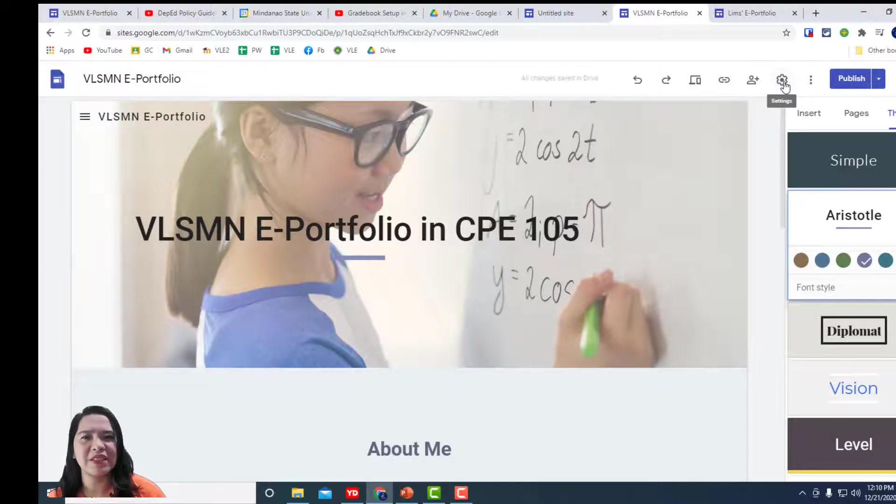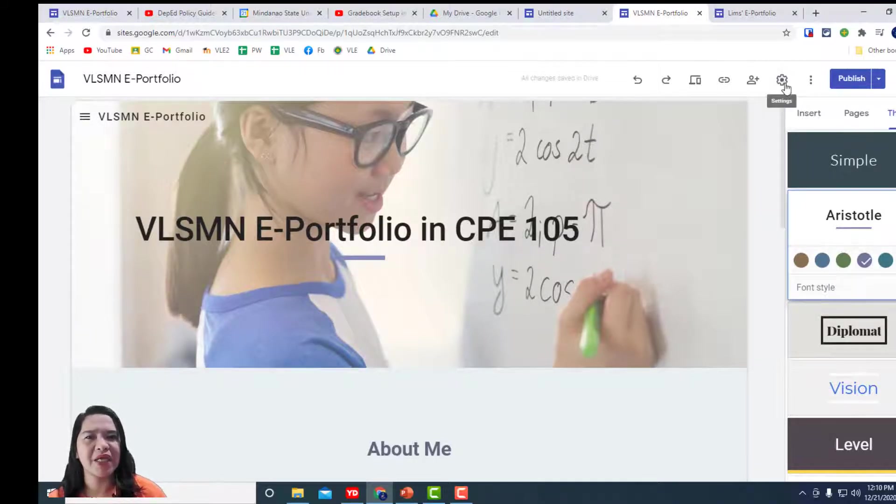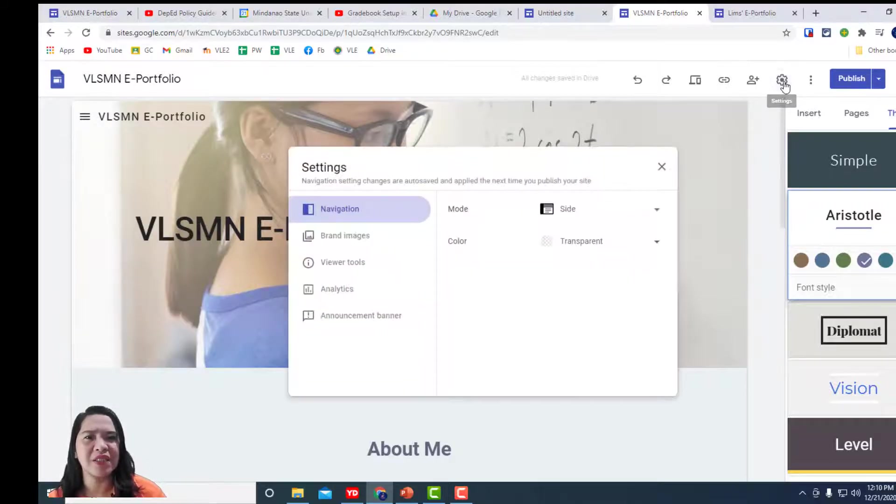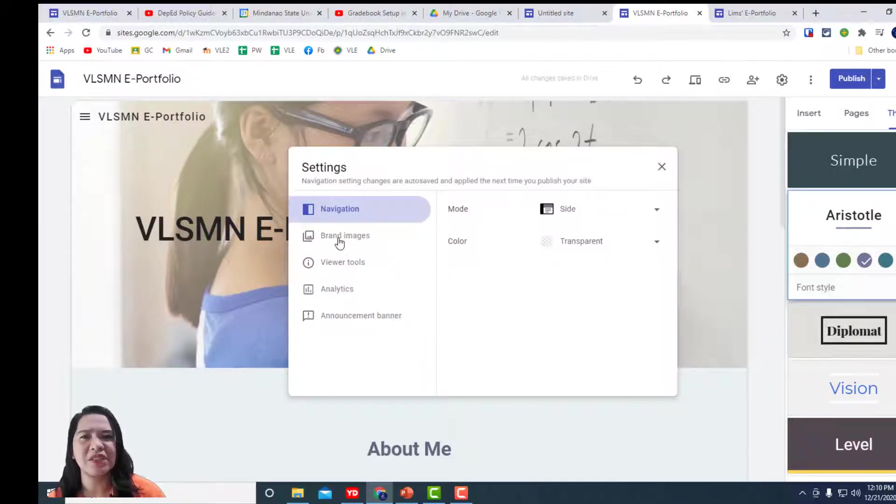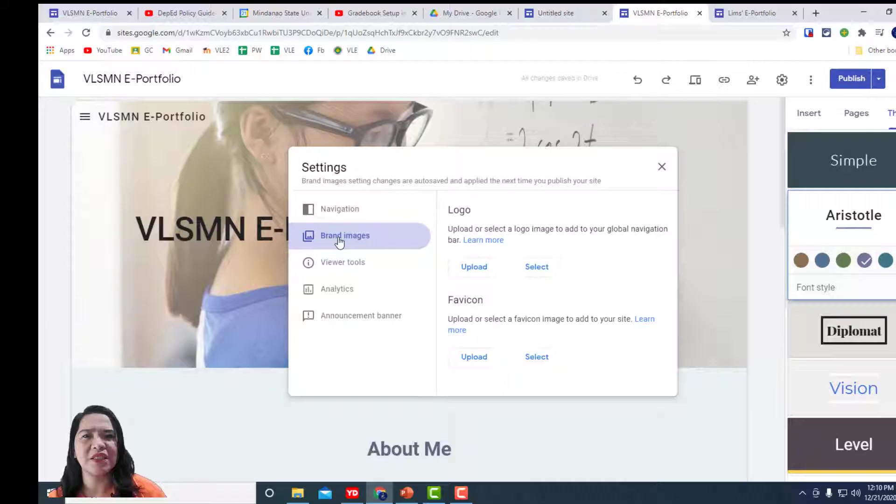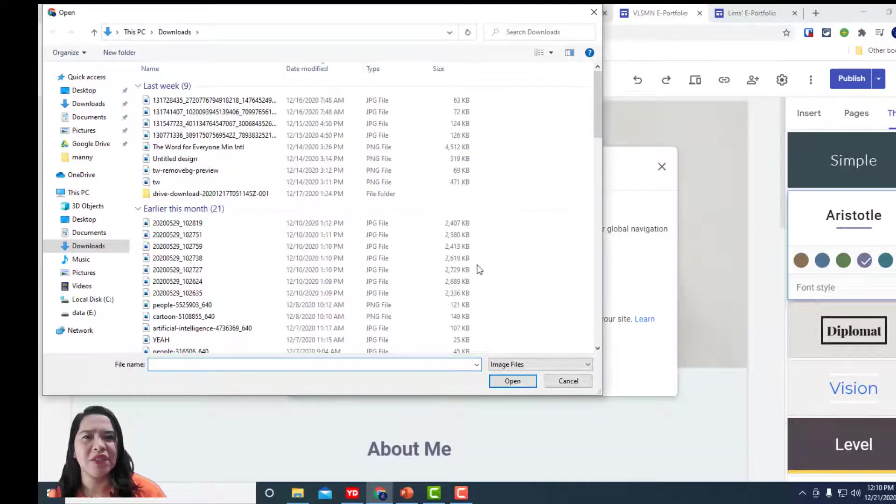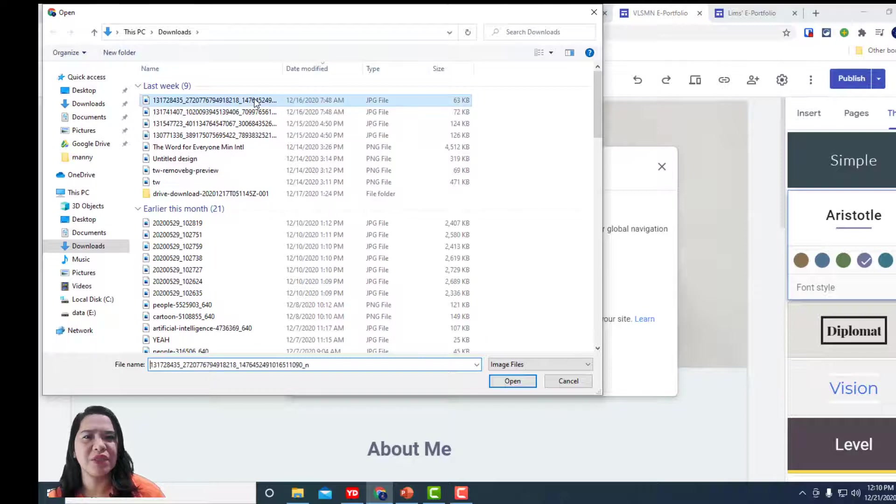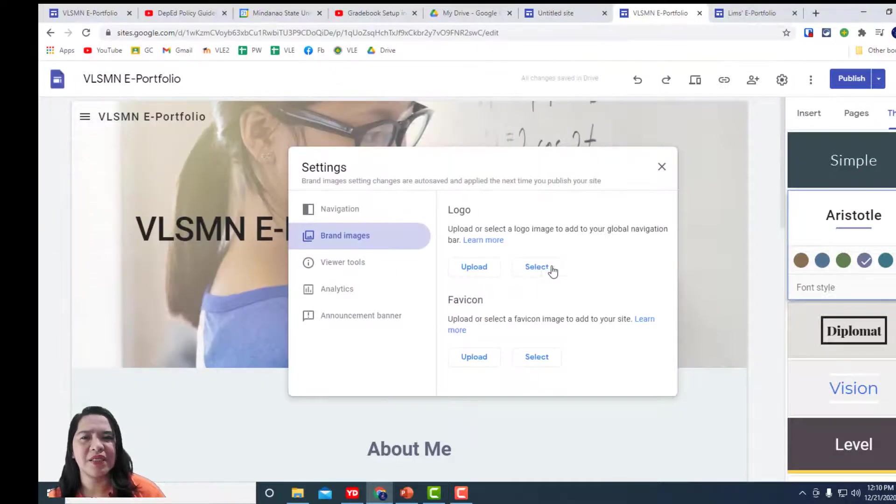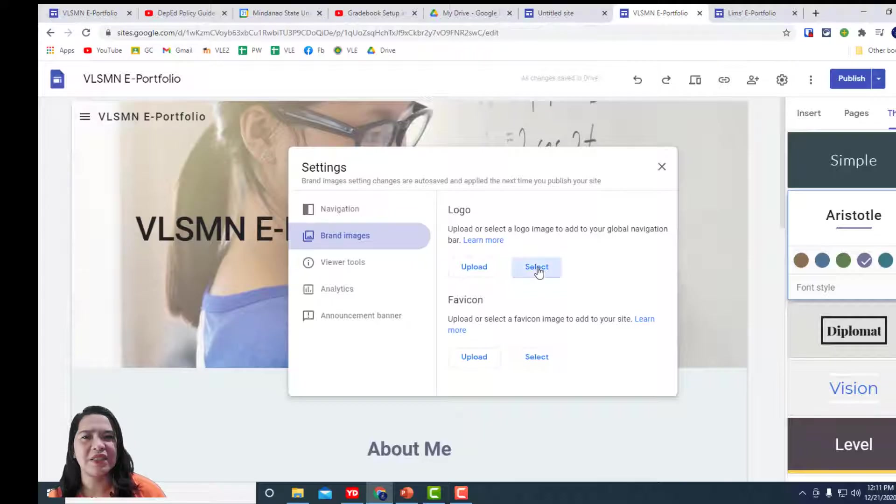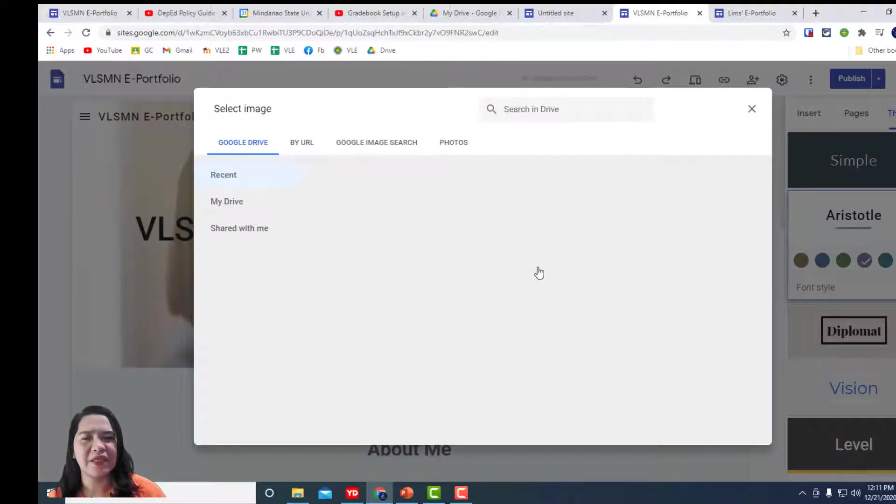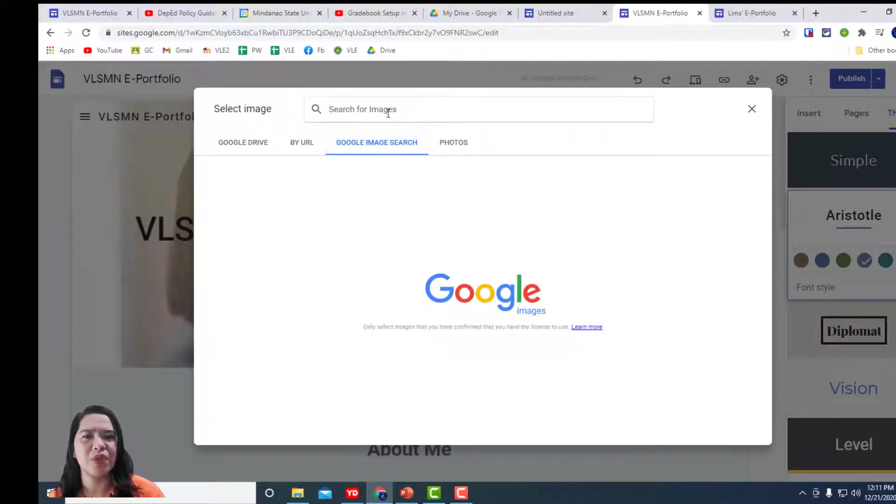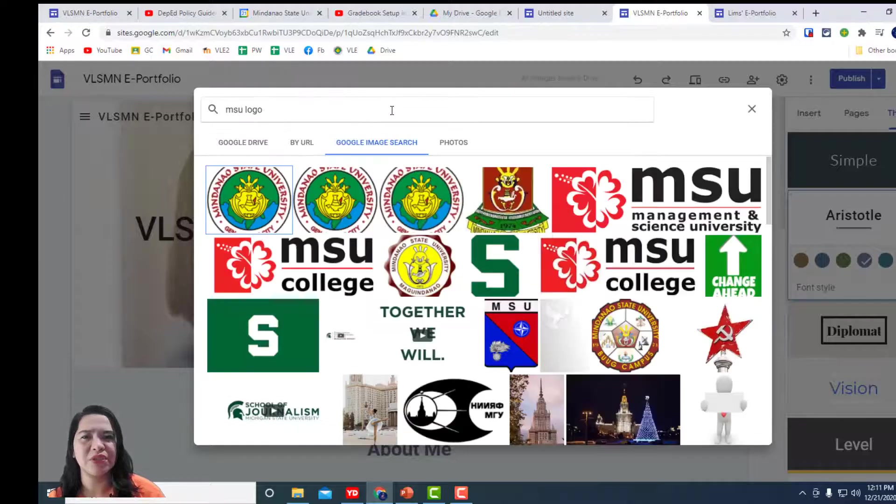Next, let's add a logo to our website. We simply go to settings and then when it says brand images, you click upload the MSU logo as the official logo if you have a file. If not, click select and then you can search the MSU logo under Google image search.